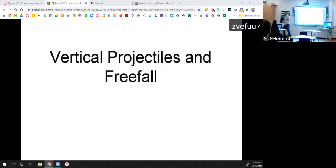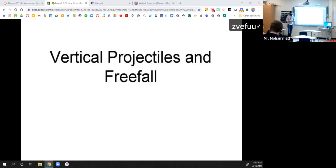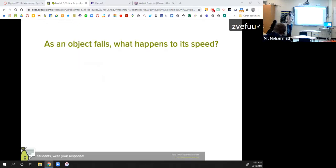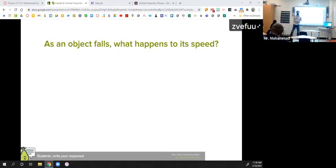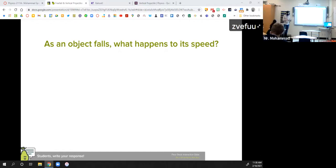Before we get to the actual notes — these are going to tie in to the lab from yesterday — I just want to throw out a couple of questions to make sure we're all on the same page. So as an object is falling, for example when you drop that tennis ball, what happens to its speed? Just a word or two is fine.